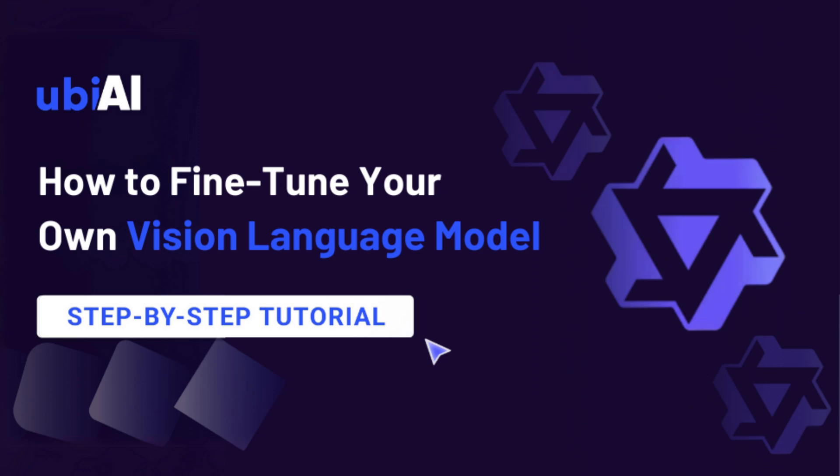Hello everyone, and welcome back to the UBI channel. My name is Malik Massousi, and in today's video, I'll be showing you how to fine-tune your very own vision language model.